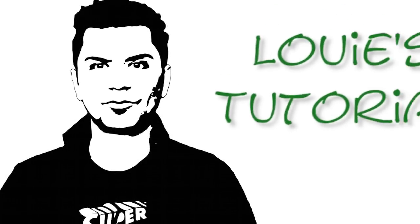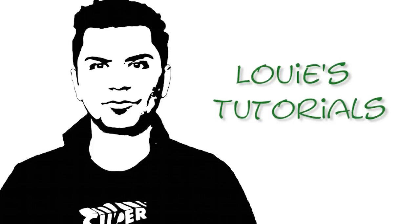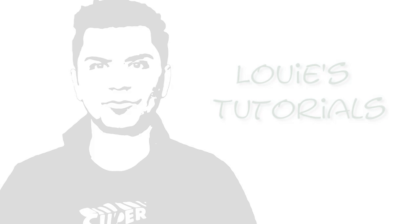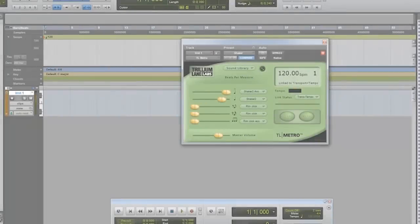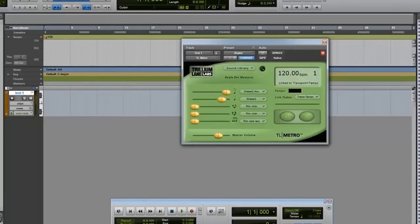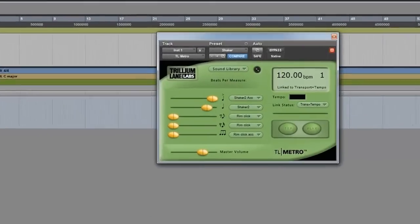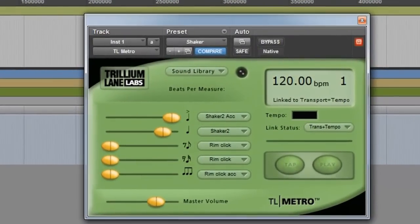Hi everyone, it's Louie here with a quick tutorial on the TL Metro. I have been going through a lot of the Pro Tools forums and a lot of people have been having grief synchronizing this fantastic plugin with Pro Tools, so I thought I'd do a quick video and help those people out — hopefully they find the video and get to solve the problem.